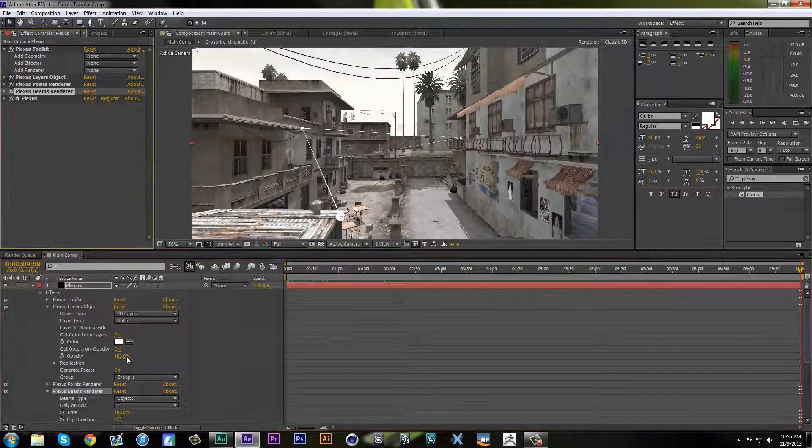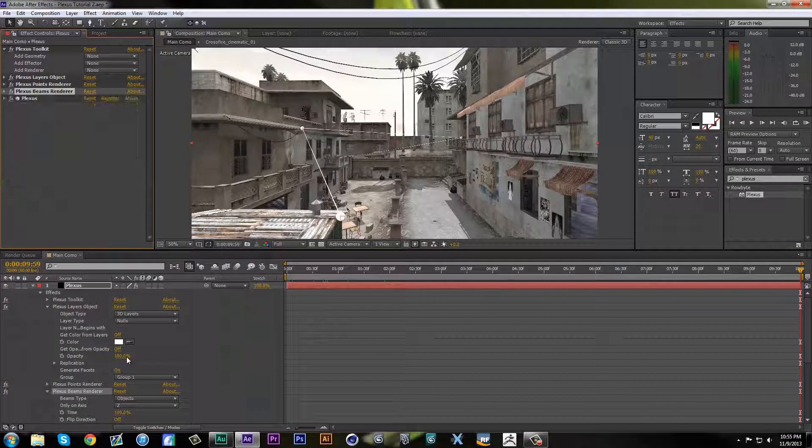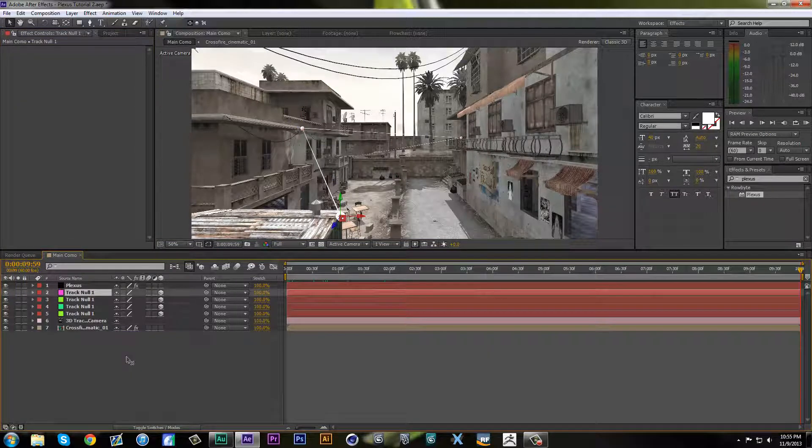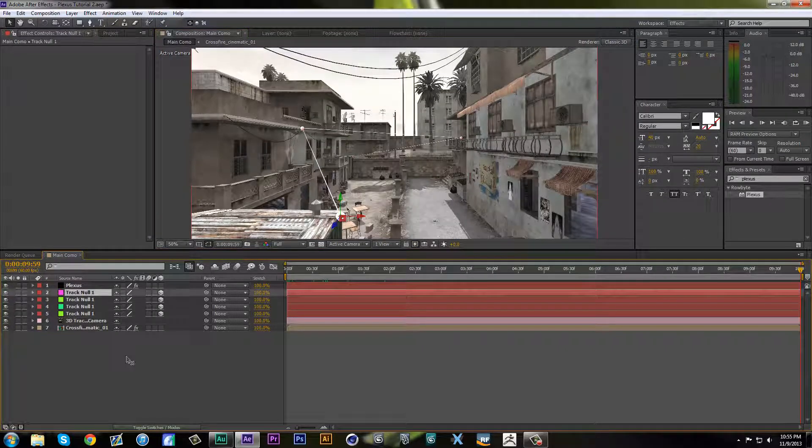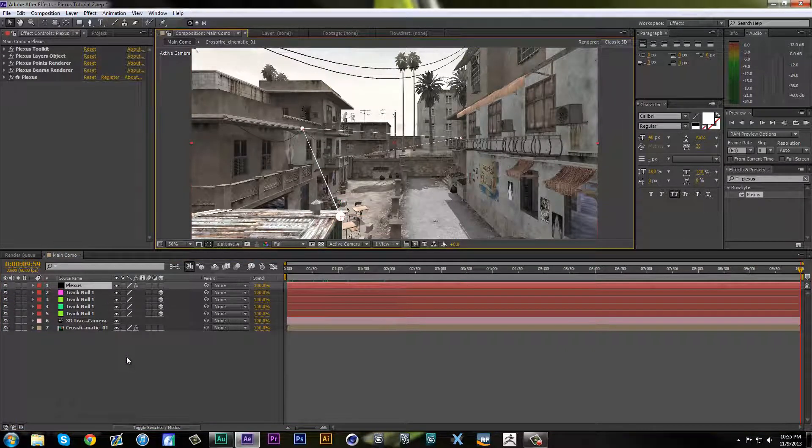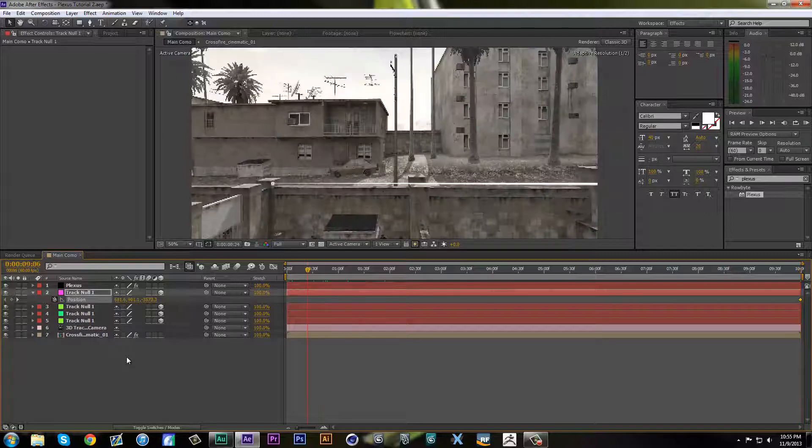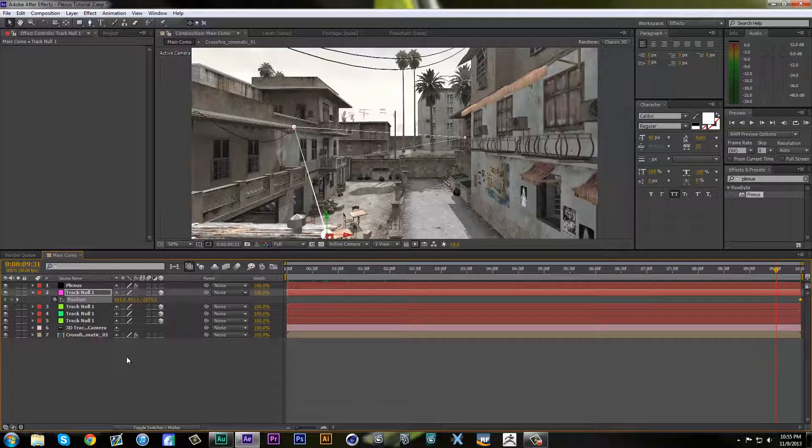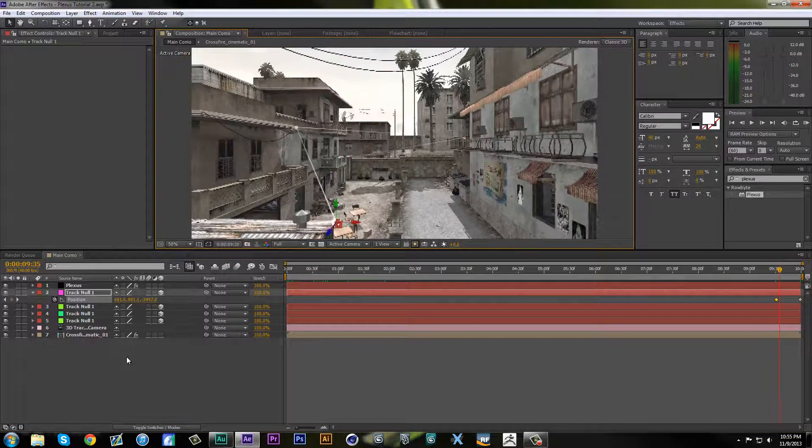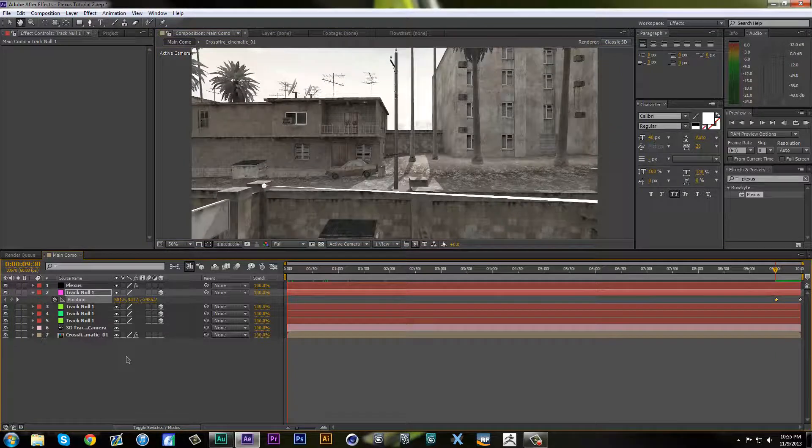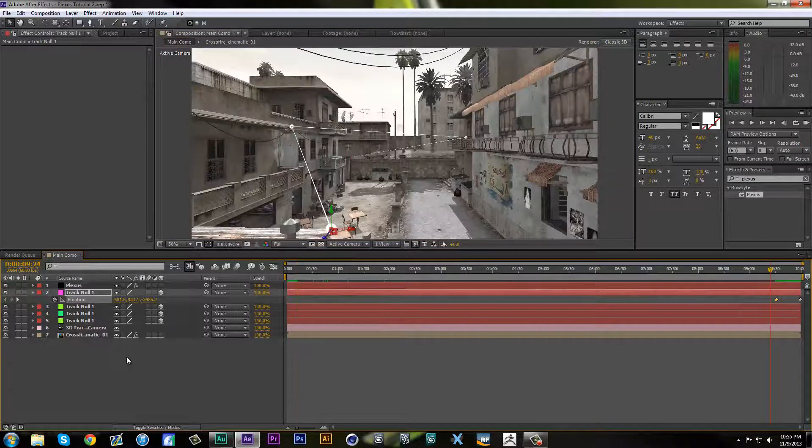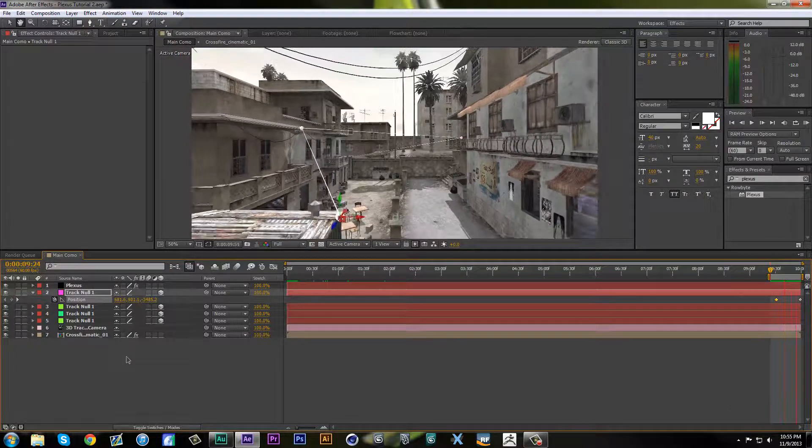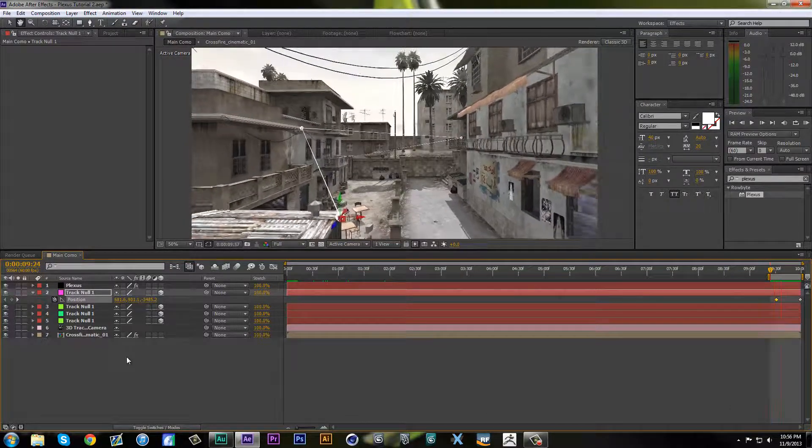Now you can do tons of things. If you want to make your nulls move and animate it, let's go to this null right here. As you see, if you preview that, you will see your Plexus point actually follows in with your null, actually moves. Pretty cool.